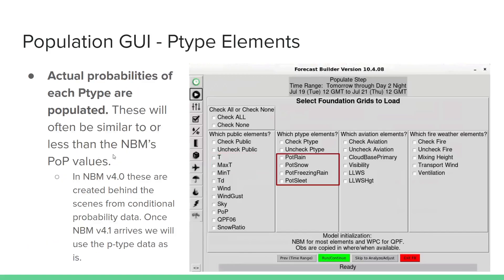For the P-type elements, actual probabilities of each P-type are populated, and there are other modules within this curriculum that go into much greater depth on P-type population from NBM and within Forecast Builder. These P-types will often be similar to or less than the NBM PoP values. In NBM v4.0 these are created behind the scenes from the conditional probability data, and once NBM v4.1 arrives we'll use the P-type data as is.